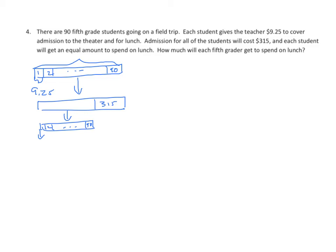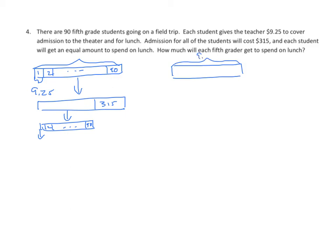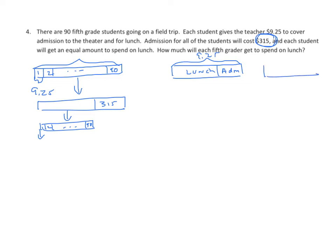But there's another way to do this. Let's think about this. Because we know that each kid has $9.25 worth of money that they contributed. What we need to do is figure out how much is used for admission and how much is for lunch. How can we do that? Well, let's take a look at that $315. Let's remember that $315 is divided into 90 parts once again.